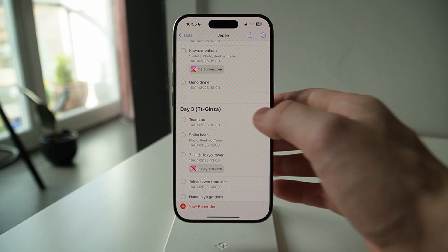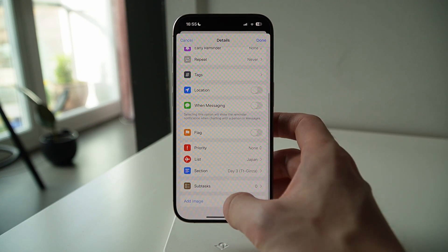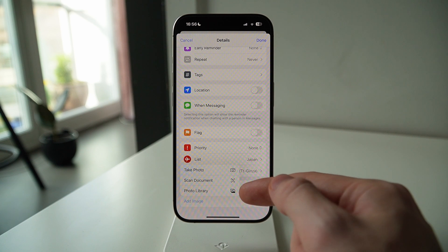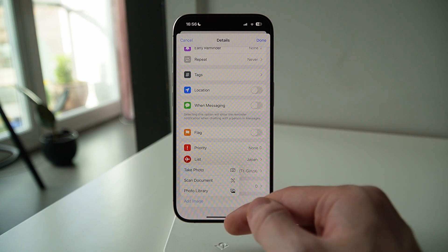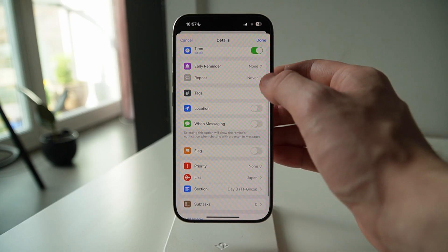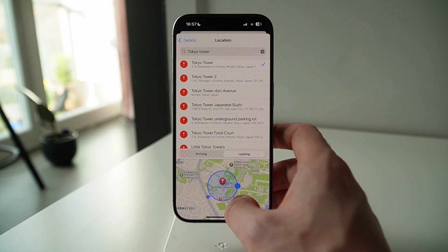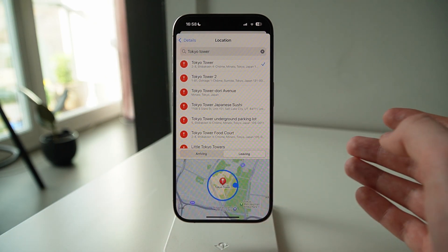File attachment: I can add images to a reminder, but I cannot add a file like a PDF, for example. That would be great for storing tickets or reservations instead of taking a picture of them or screenshotting them. Better location functionality: I assumed the location field meant where this task happens, but it's actually a Reminders trigger for when you arrive or leave a location.